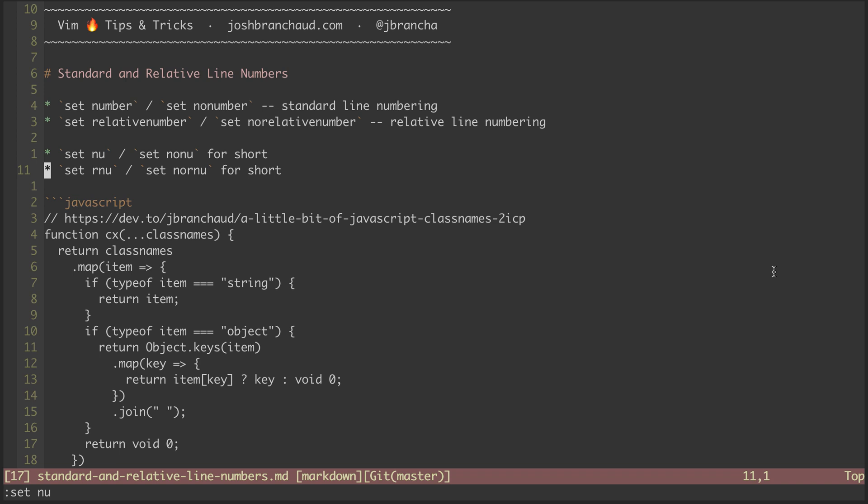Now I prefer personally just to use regular or standard line numbering, but the reason you might choose to use relative line numbering is because in some cases it can make it easier to know where you need to jump to and then move there.